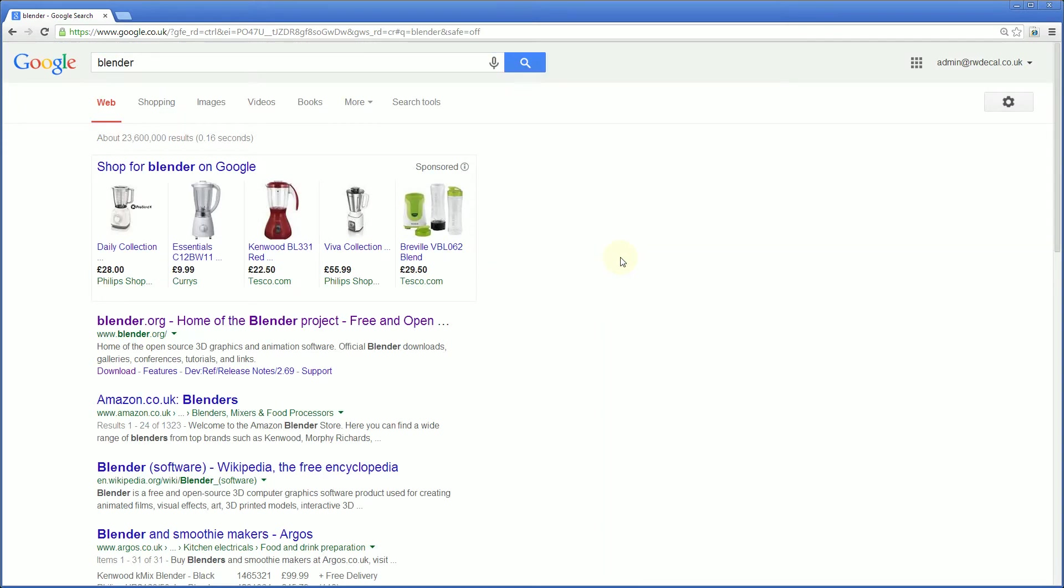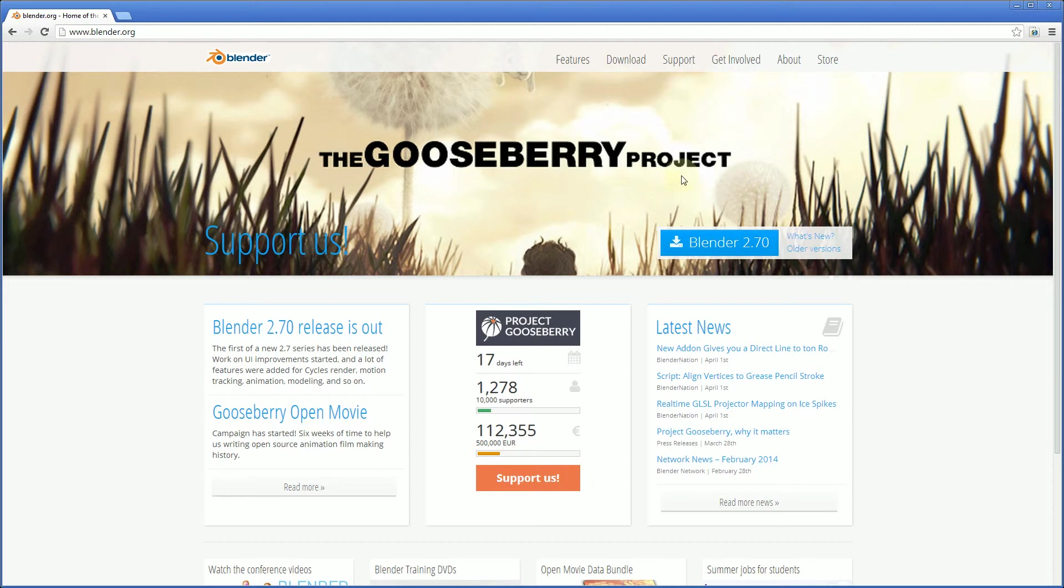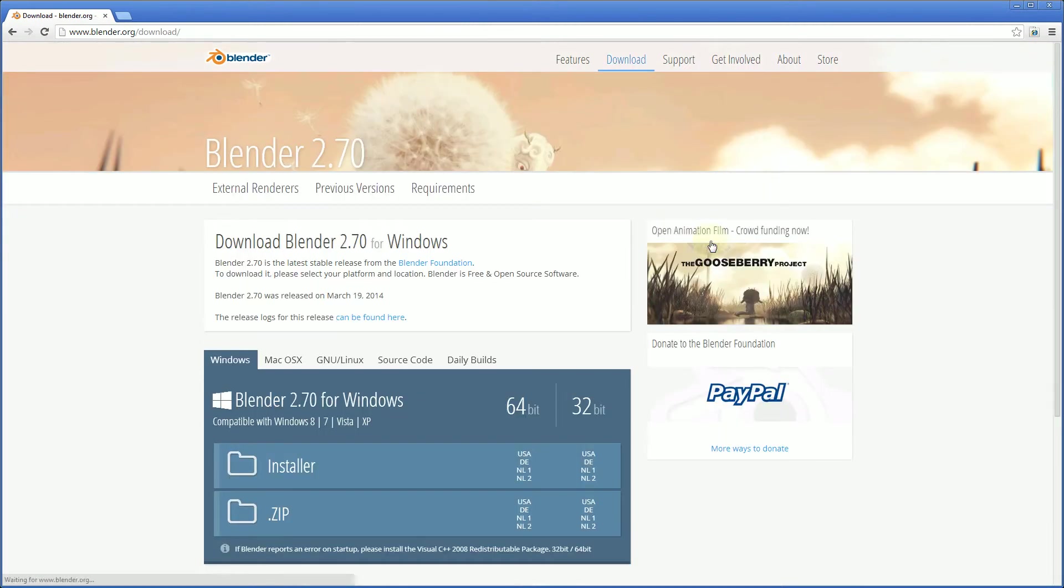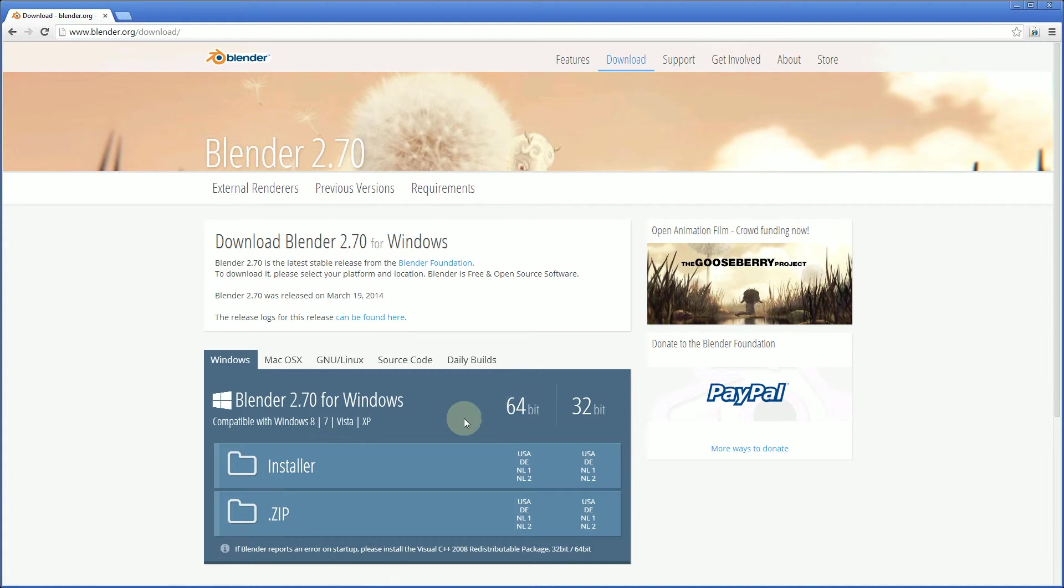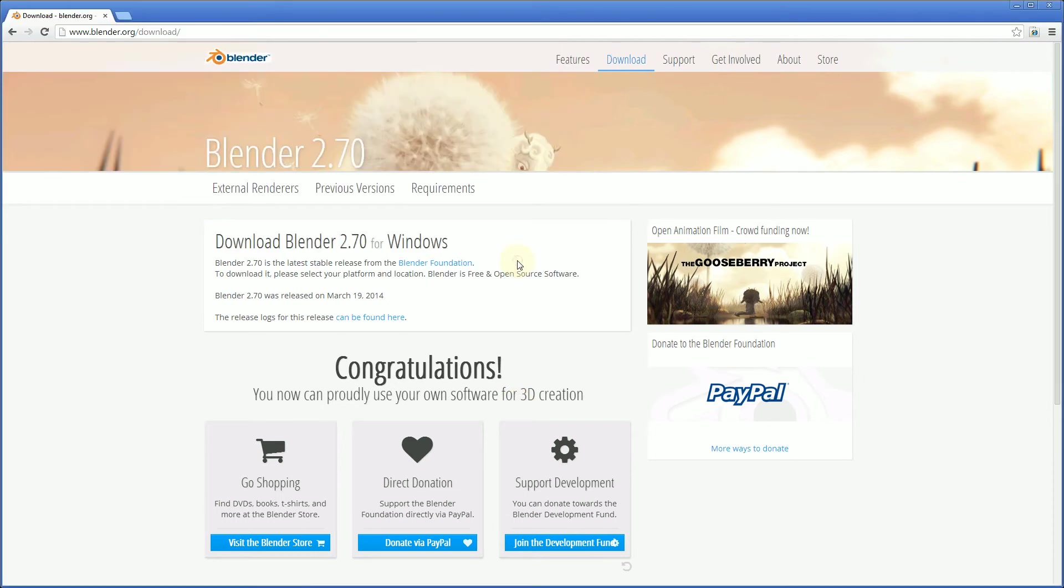So let's search for Blender, and we don't want an electrical appliance, we actually want Blender.org, and up here we can choose to download the latest version. I've got a 64-bit version of Windows so we use this option for 64-bit or here for the 32-bit and I just click and download it.